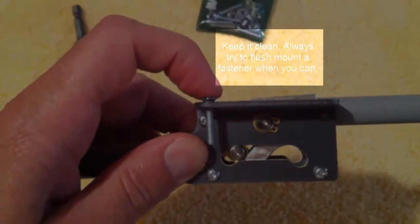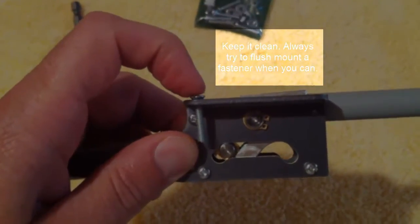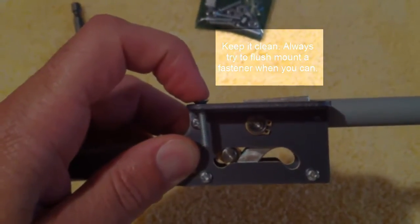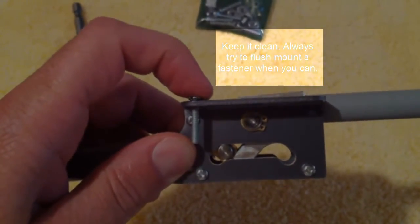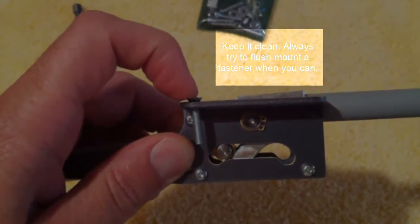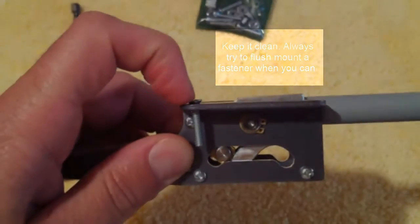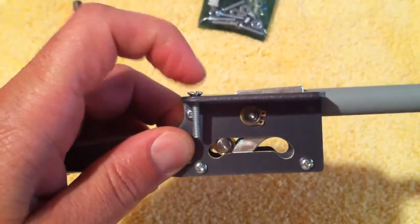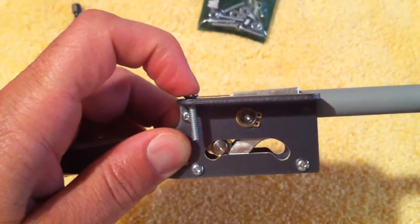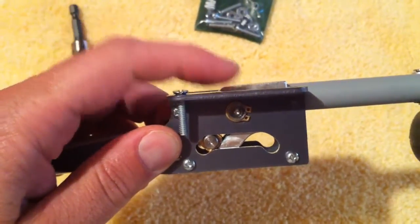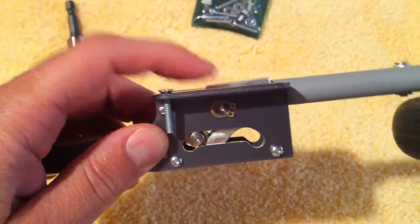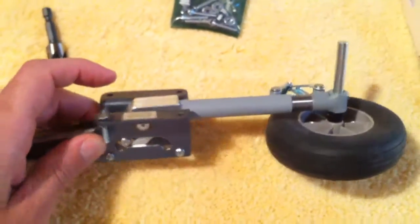One, you're not getting the strength of the screw if it's not touching the complete surface area of the head. And two, I want it flush because if I don't, when you put it in the wing...